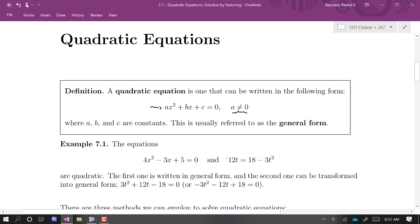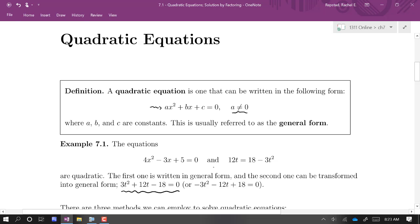We start with 12t equals 18 minus 3t squared, and we could just rearrange it — group all the terms on one side — and write it in general form, depending on which side of the equation we gather all our terms on.